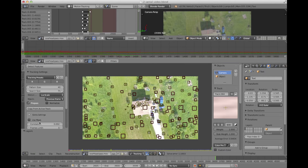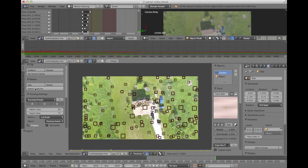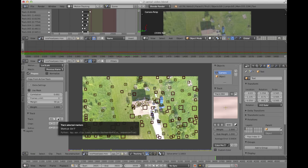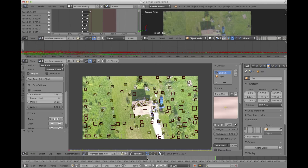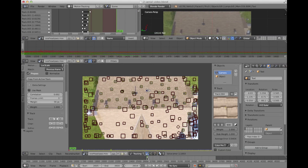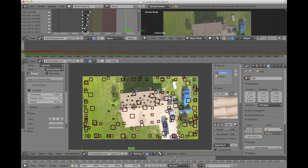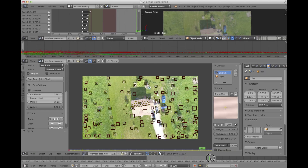After you get these settings the way you want them, go ahead and hit 'detect features.' That's going to put a number of features here — each one of these boxes is going to be tracked. Then all I do is hit forward. Typically you start from zero, hit forward, and it's just going to run through and show you all the points as they move.